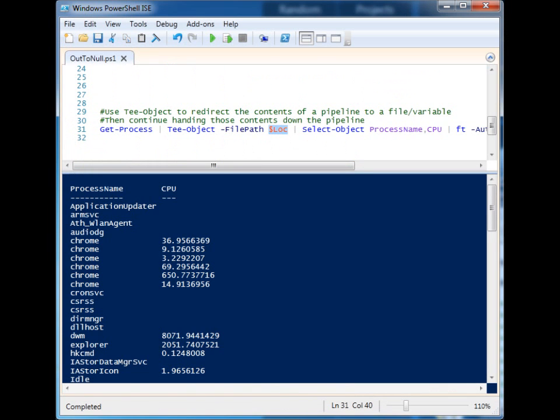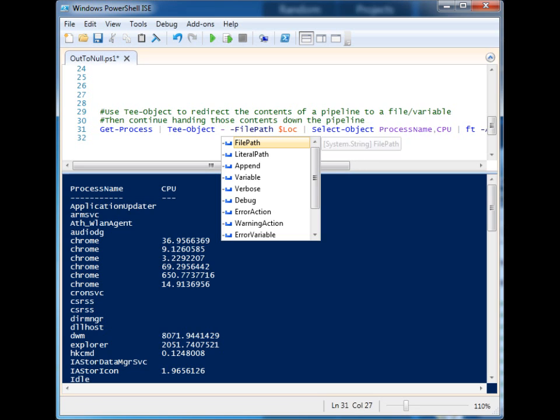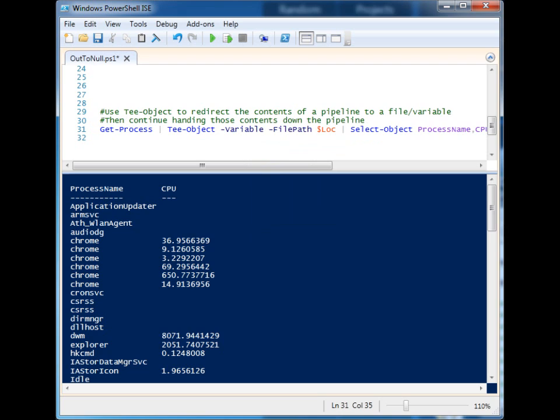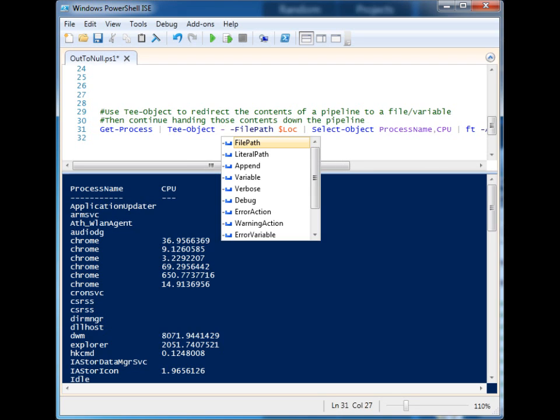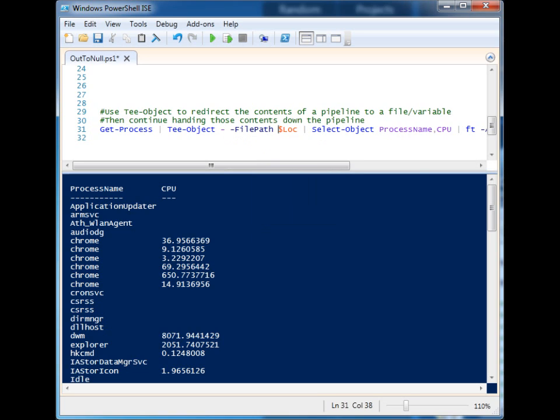So that is a way that you can take the output from within the middle of a sequence and you can provide it either a file path, or there's also a Variable. You can supply it a variable name if you want to put it to a variable. You can use the Append to have it append, much like the double arrow redirector.